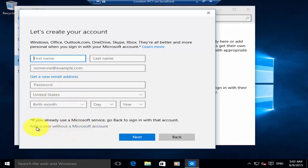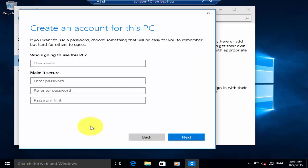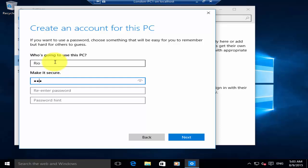Once you click on that, just enter your username, enter the password, then re-enter the password, and give a password hint if you would like to.